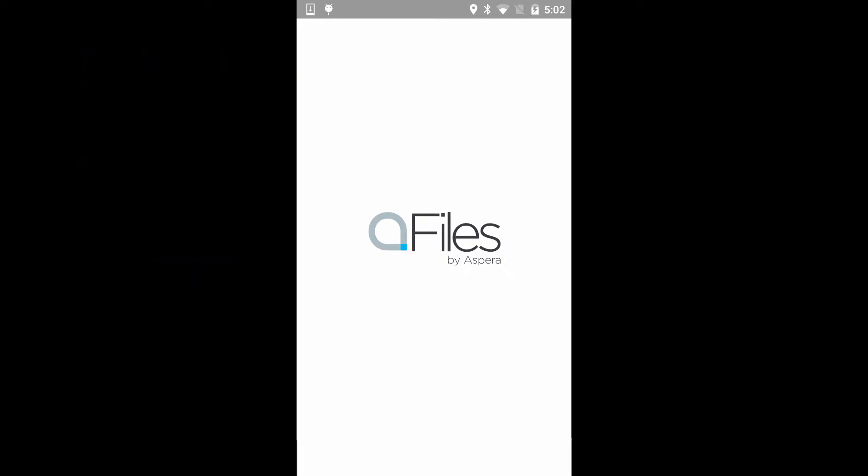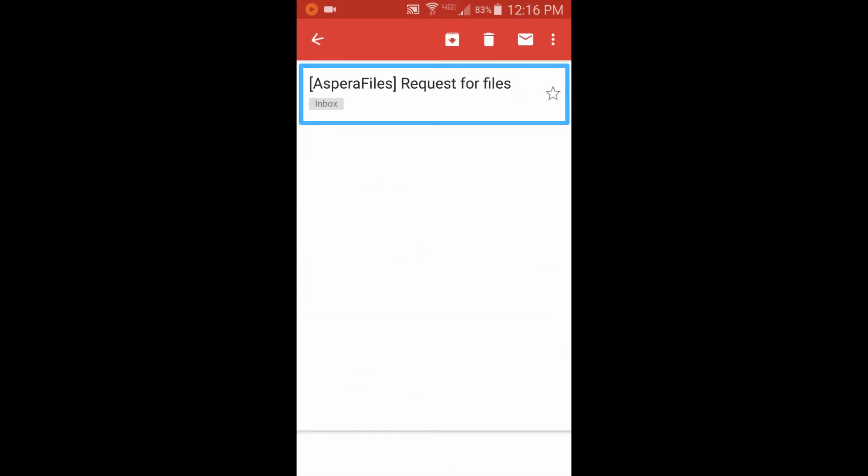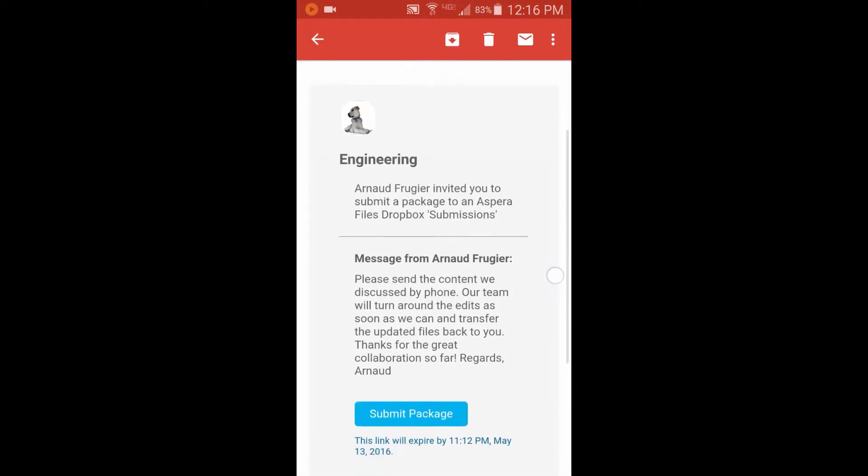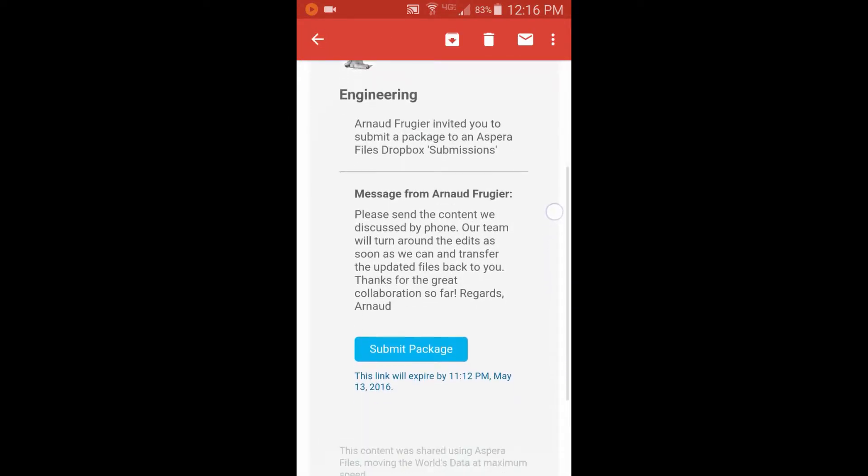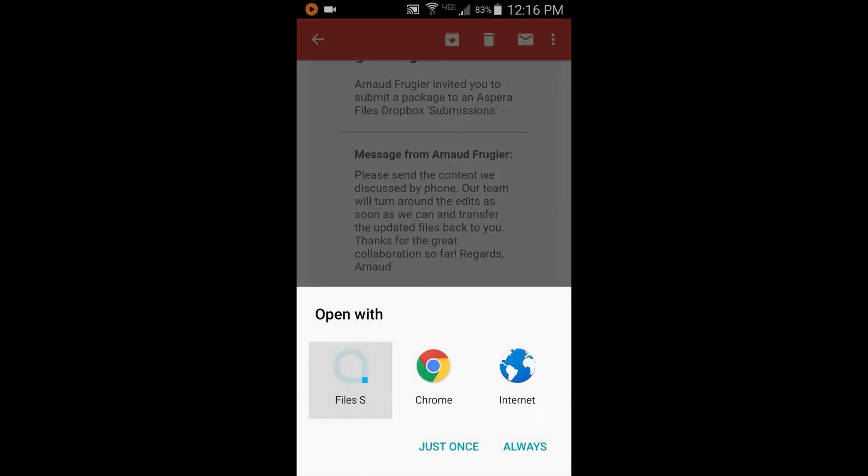First, let's look at the email invitation. When a Files user sends you a Request for Files email, open the message to see that this invites you to submit content in a digital package. In this case, to a Files drop box called Submissions. Tap Submit Package and open Files Mobile.